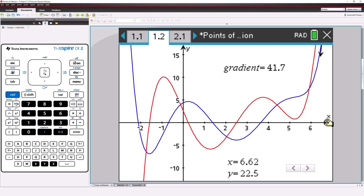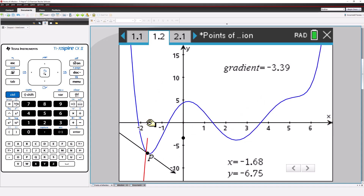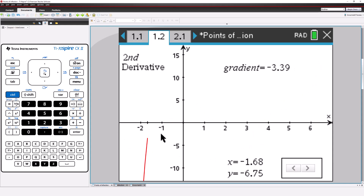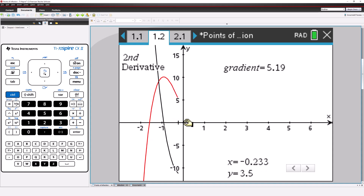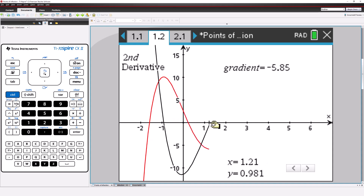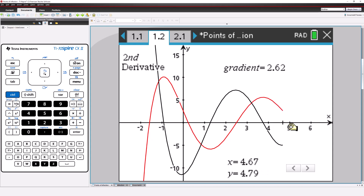Let's hide the original function and focus on its derivative. We want to locate the turning points on this function. To do this, we can find its derivative, which is the second derivative of the original function. We see each turning point on the red graph aligns to a zero on the black graph — the second derivative.